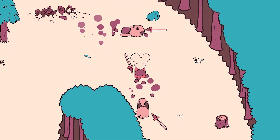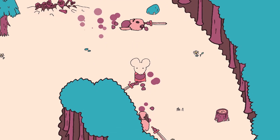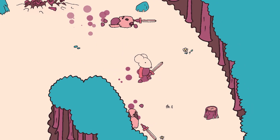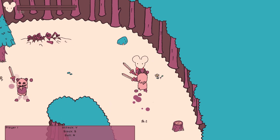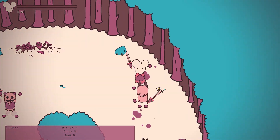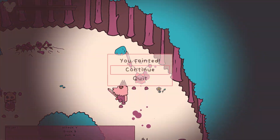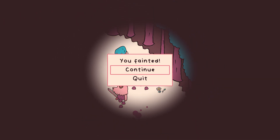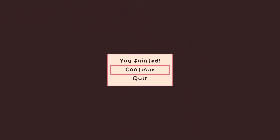The final thing to add is respawning. Until you reach the first save point, I simply want players to respawn in the area they are currently in. I got this set up and added a short animation of Terrence dragging you back.